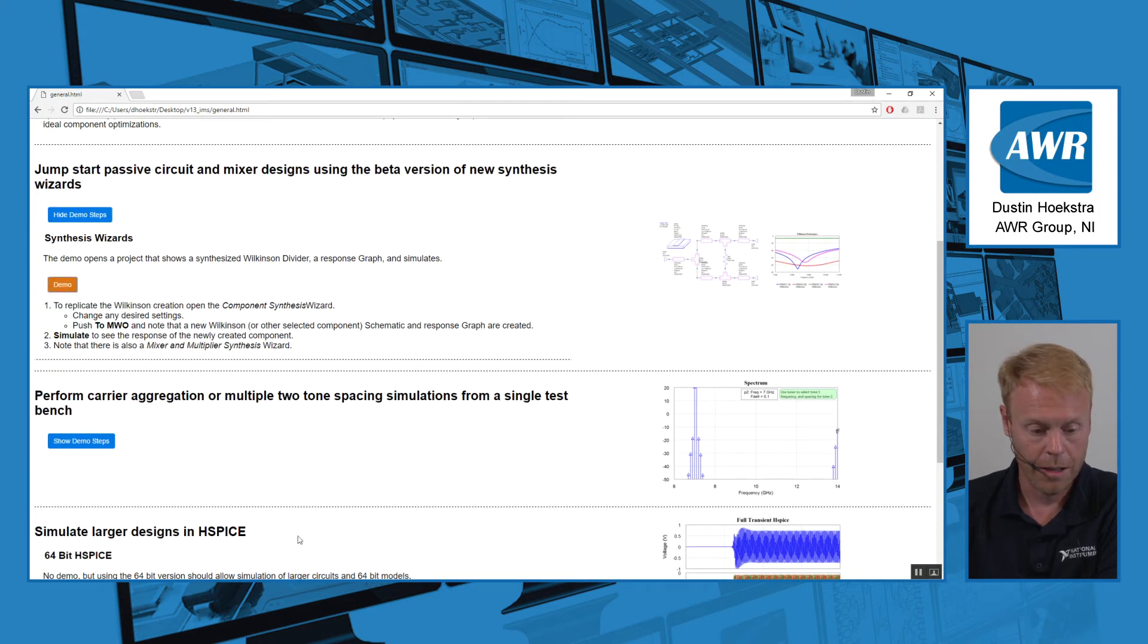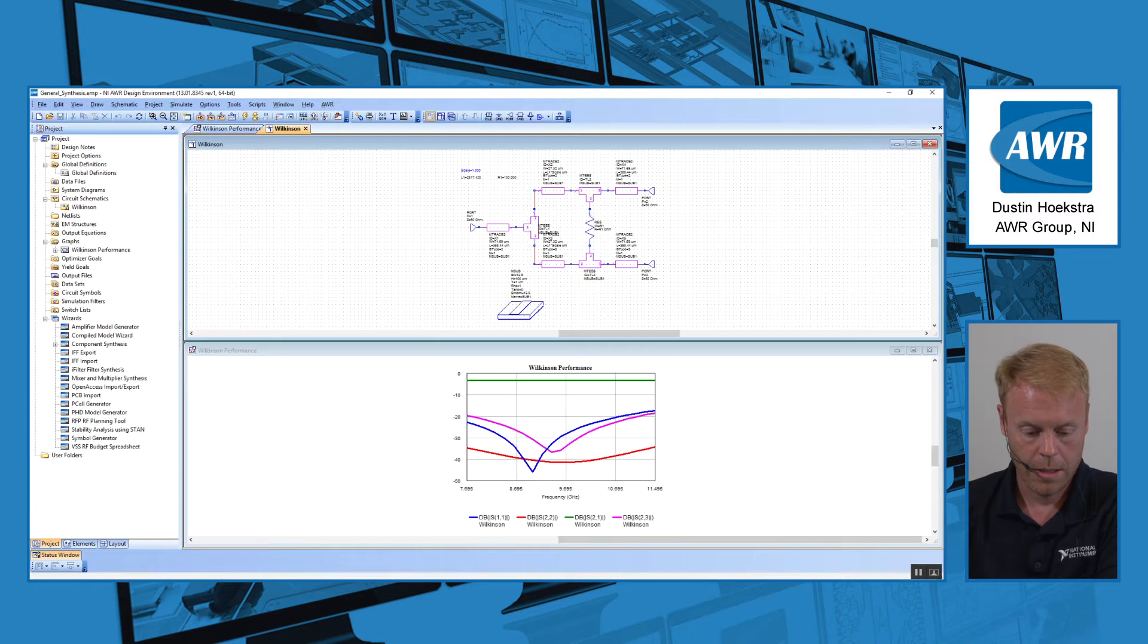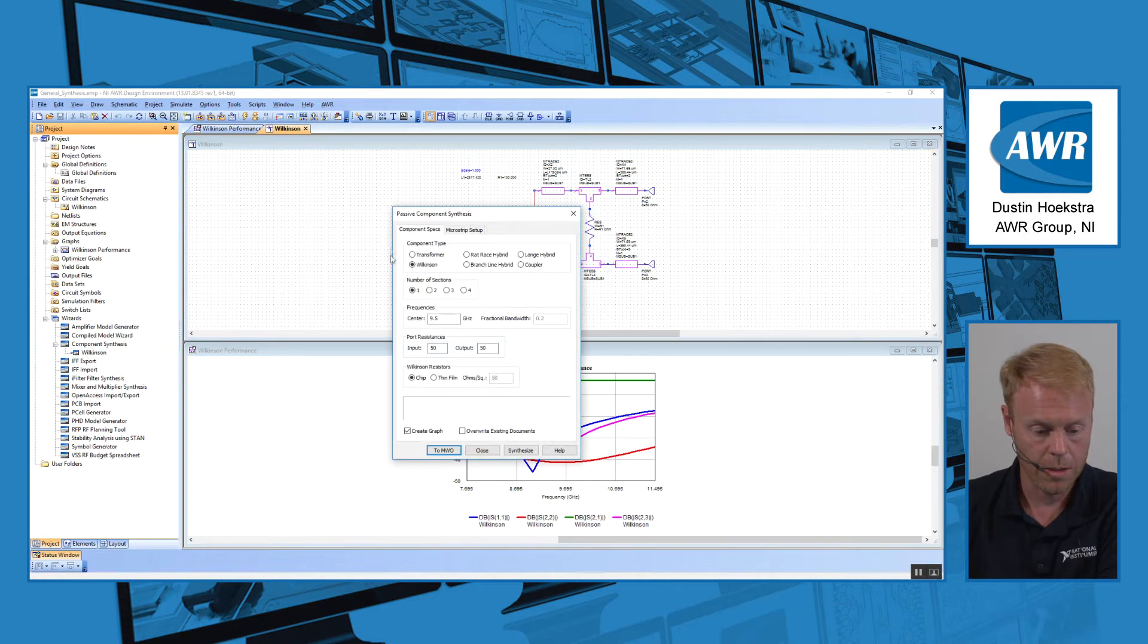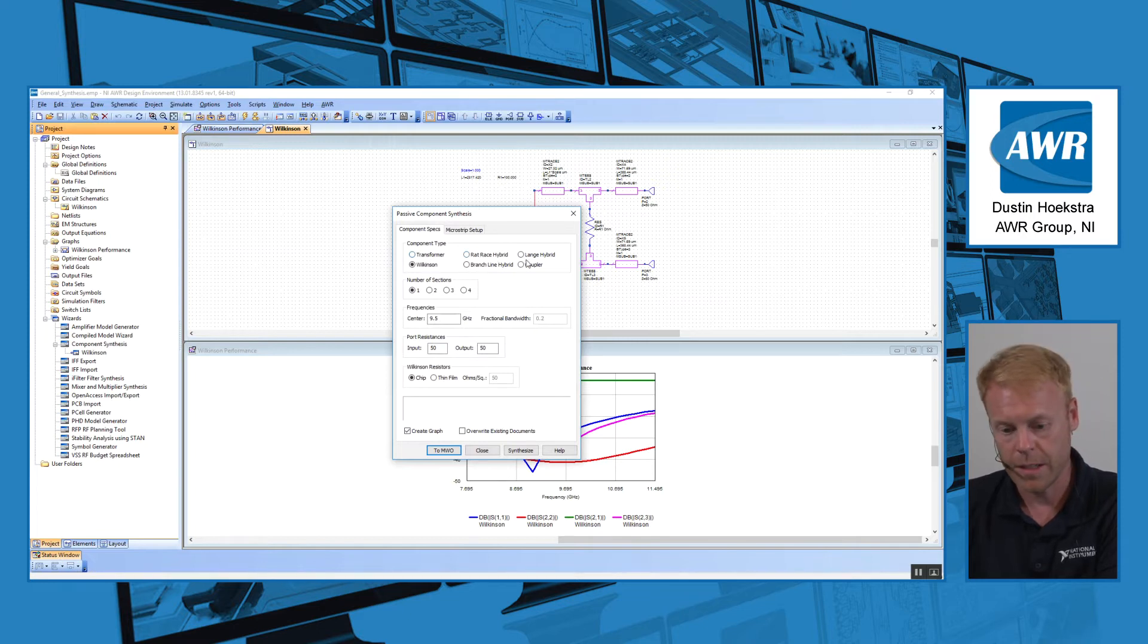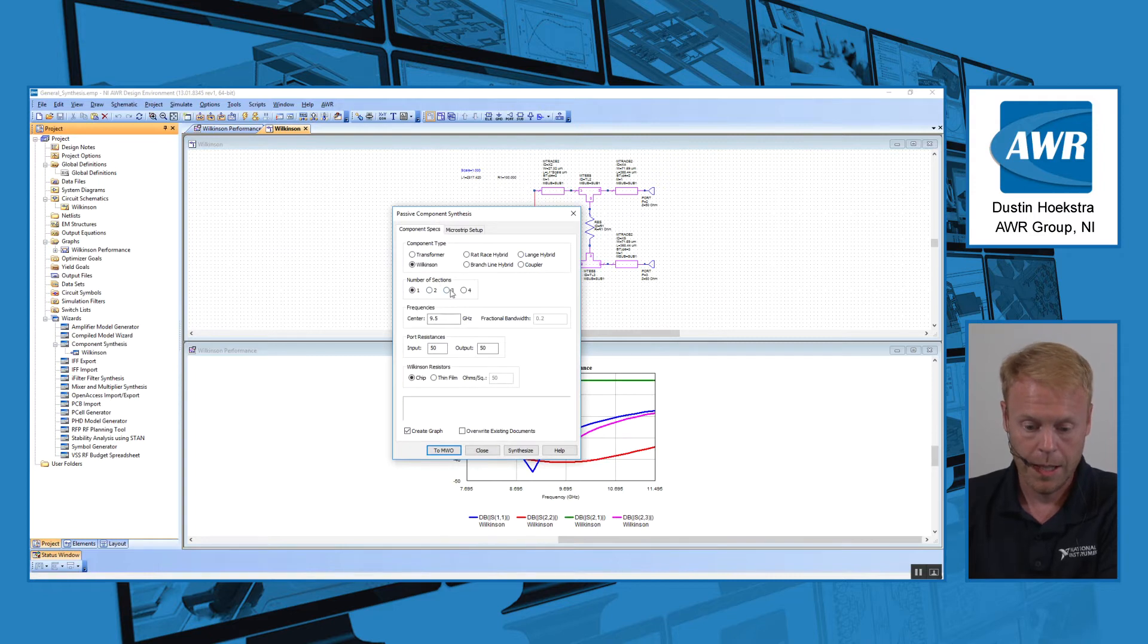Another thing we've added are some new synthesis wizards to the tool. If you look under the Wizards category of AWR, you'll see there is something called a Component Synthesis Wizard, which will allow you to choose a different component type. For example, a transformer, a hybrid coupler, a lang coupler, a Wilkinson.